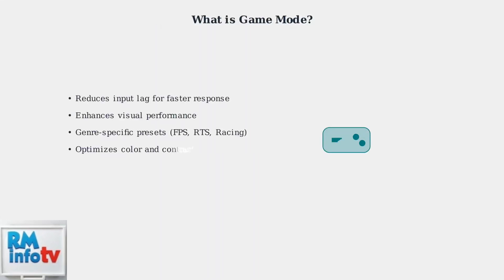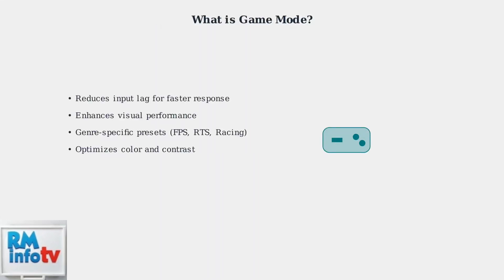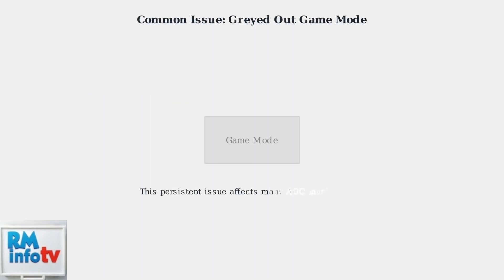However, many users encounter a frustrating issue where game mode appears grayed out in their monitor settings, preventing them from accessing these important gaming optimizations. This is a persistent and common problem that affects many AOC monitor users.